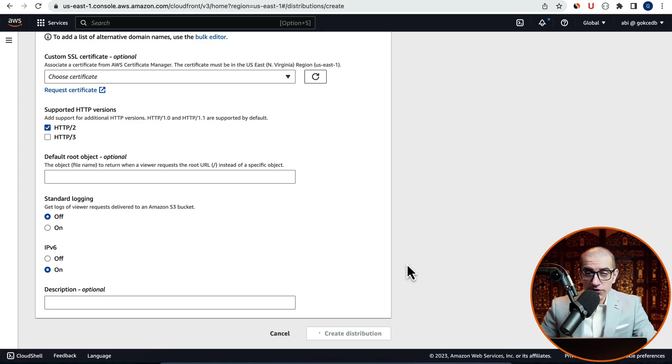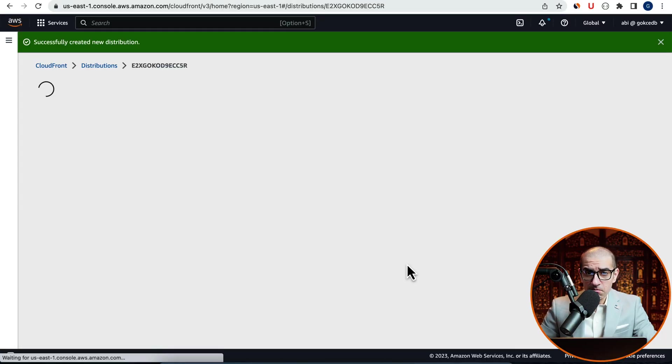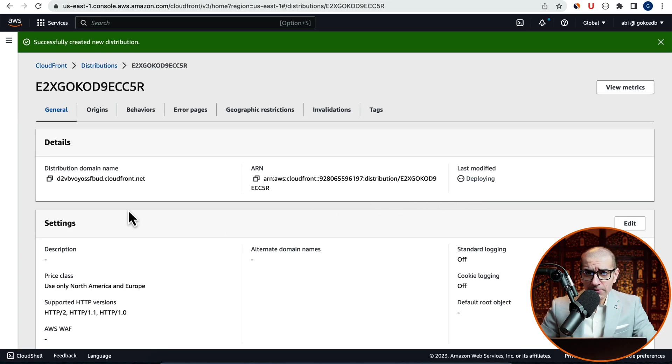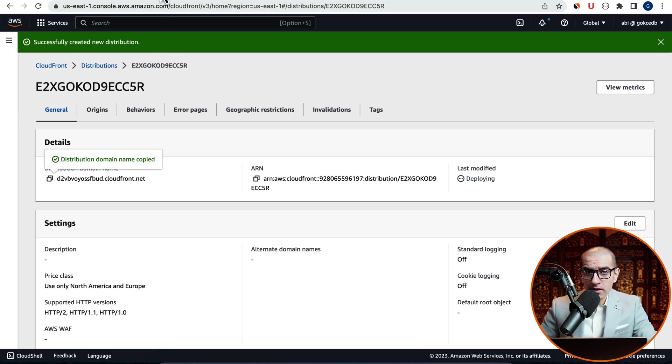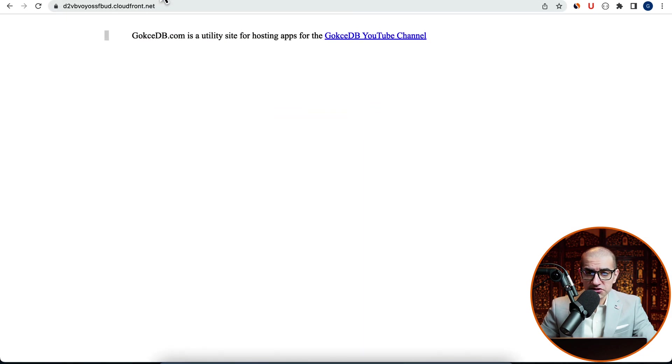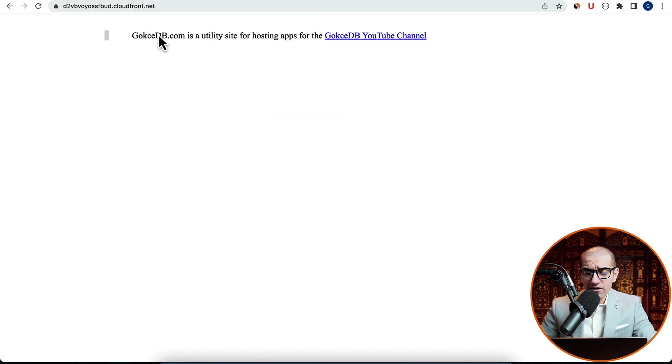Your last modified status should now say Deploying. Give it a few minutes. Then copy-paste the Distribution Domain Name URL in a brand new browser session. Looks like our distribution is successfully pointing to GokchaDB.com.